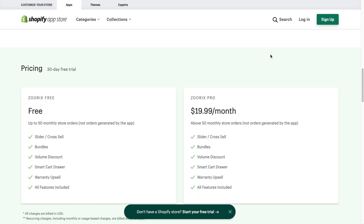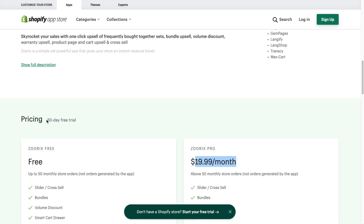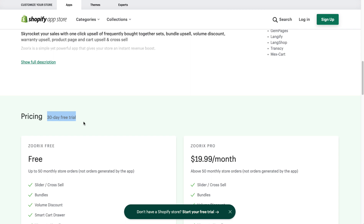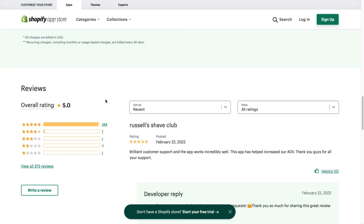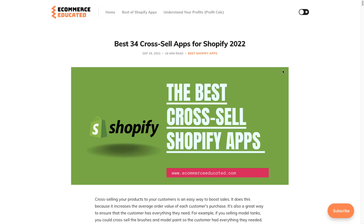There's also the ability to add a warranty upsell. In terms of pricing, they have a free plan for up to 50 monthly store orders, and a pro plan at $20 a month. There's also a 30-day free trial so you can test it out. In terms of reviews, it has a five-star rating with 364 five-star reviews.